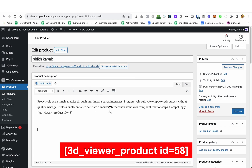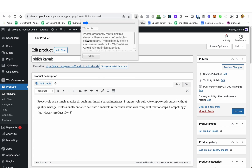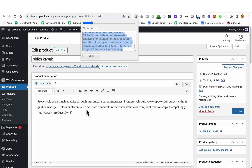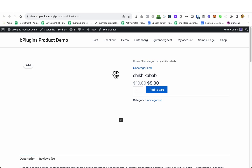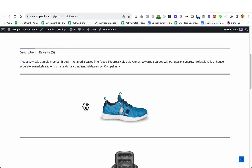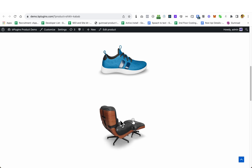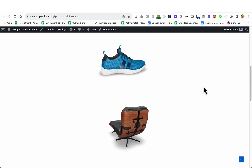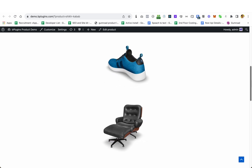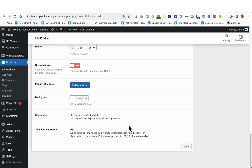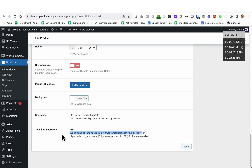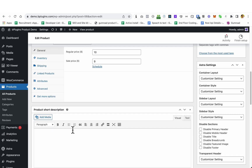Paste the shortcode into the product description — you can also add more text alongside it. Let's update this product and view it. Here is the product, and you can see the gallery from the other product is displayed below. So you can embed a 3D model or 3D model gallery from one product into another product as well.